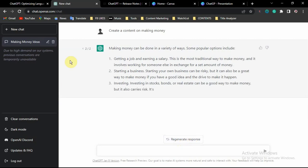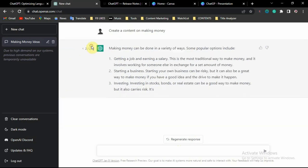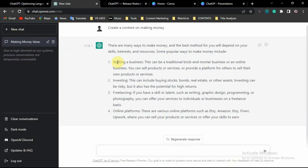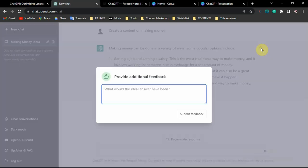You can see here — the first response starts with 'there are many ways to make money online' and the second one starts differently with 'making money,' so the two generated contents are different from each other. These are the ways you can generate your content. You can also provide additional feedback if you want to give a review of the response.